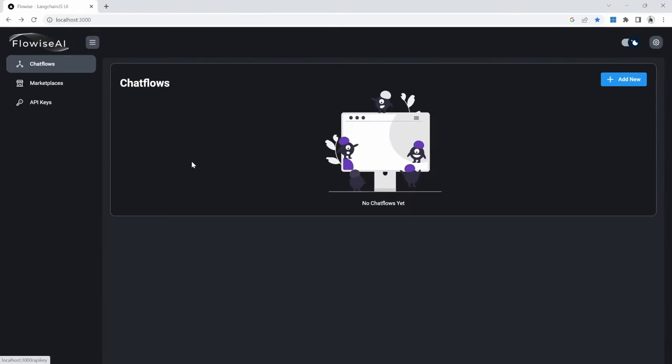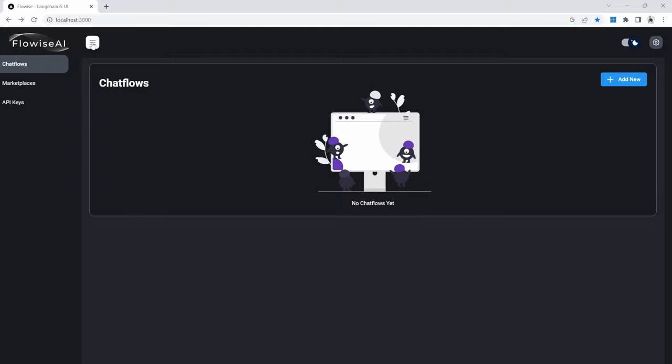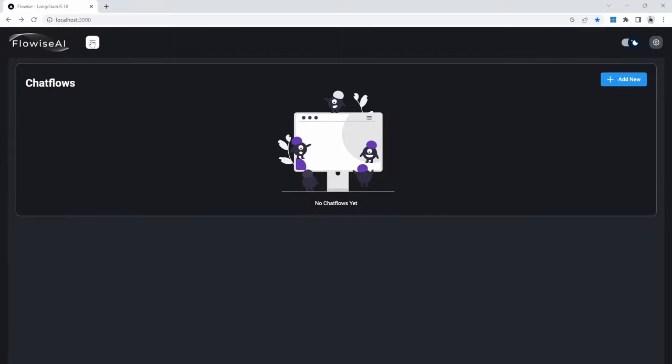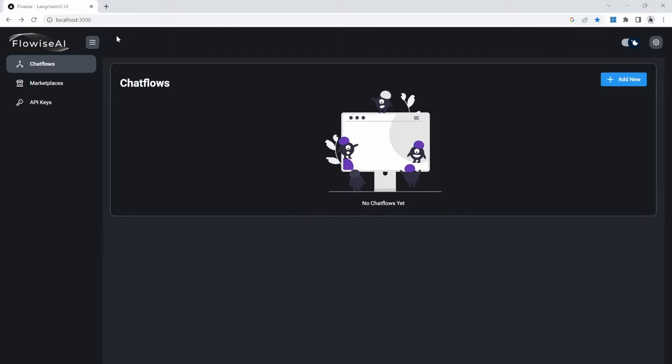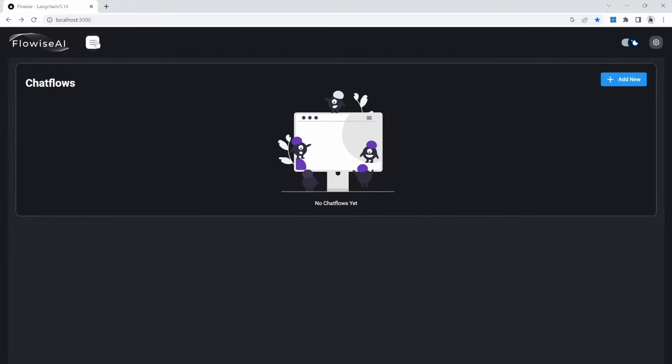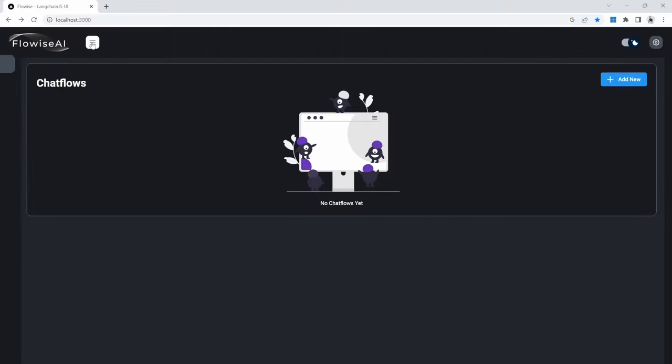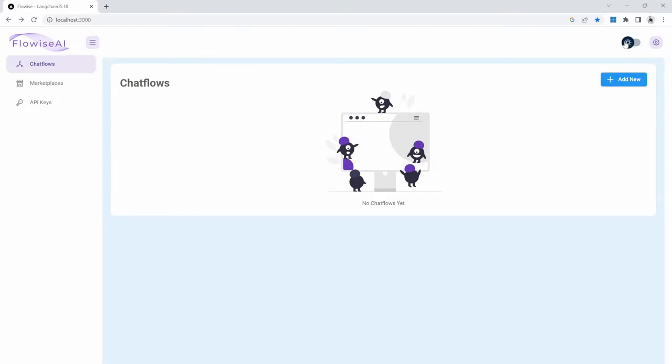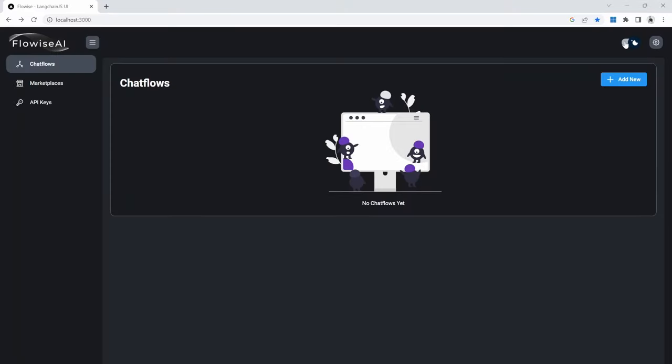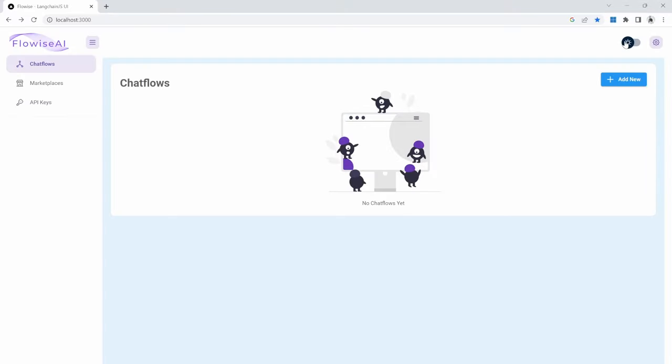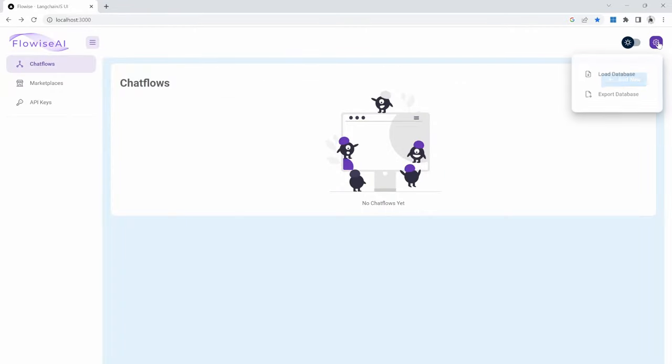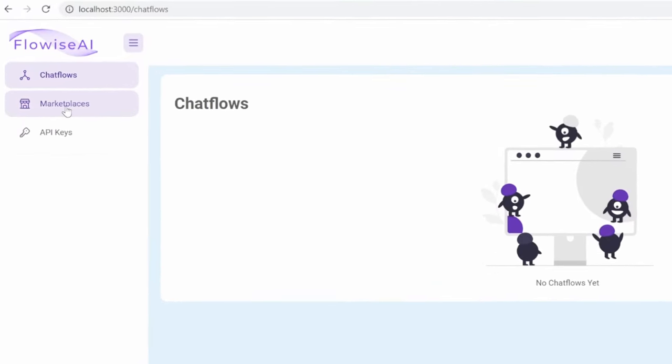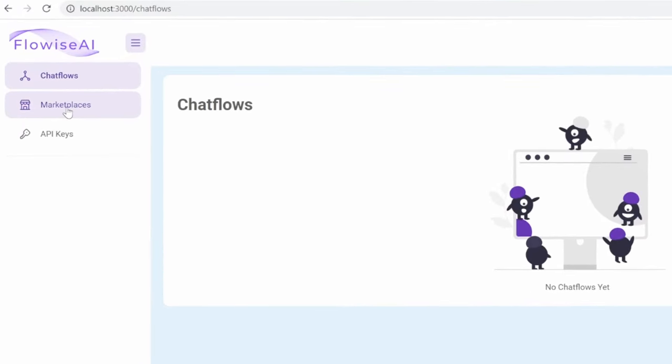Let's go back to the main dashboard. From the main dashboard, we can show and hide these items by clicking on this burger menu button. On the right-hand side, we can change between dark mode and light mode with this toggle. Next to that, we have a settings button, where we can load existing chat flows or export our current chat flows. Within the menu, we've also got marketplace, as well as API keys.